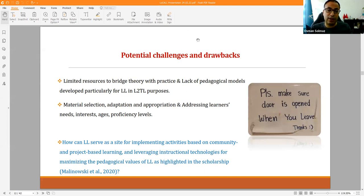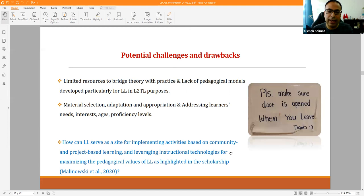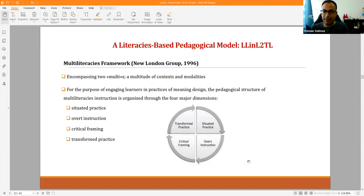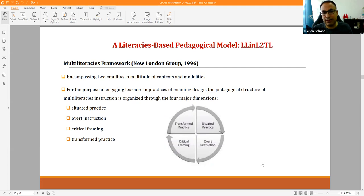The major question is: how can linguistic landscapes serve as a site for implementing activities based on different types of learning, and how can we make use of technologies to maximize the values of LL? Informed by multi-literacies framework and bridging activities framework, a model called the Literacy Space Pedagogical Model — Linguistic Landscapes in Second Language Teaching and Learning — is proposed.